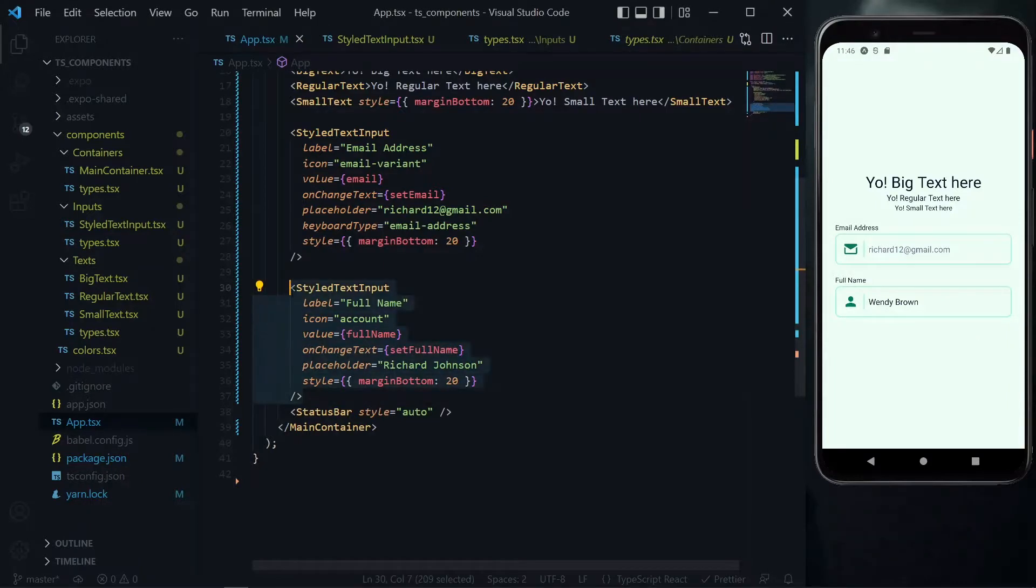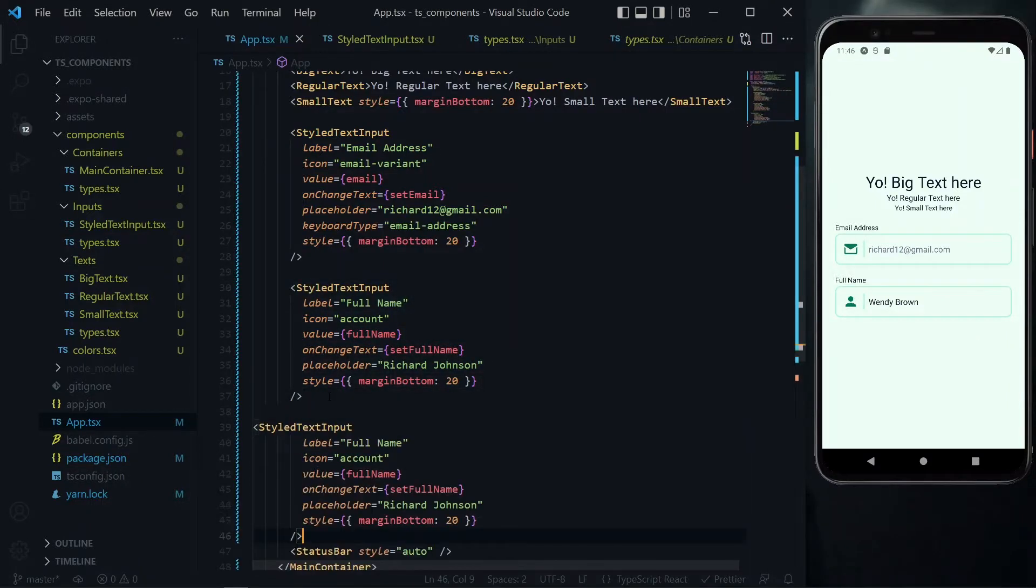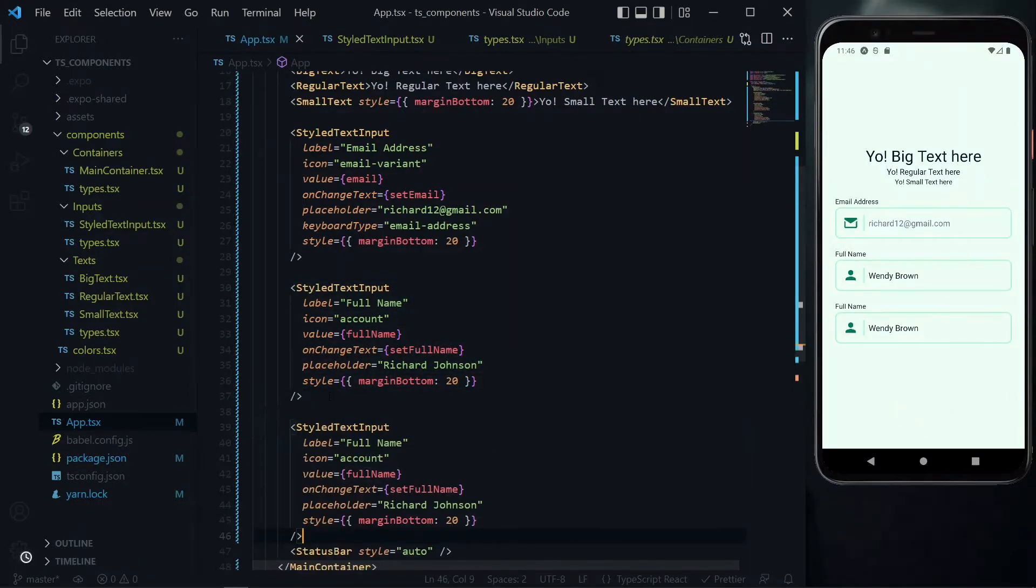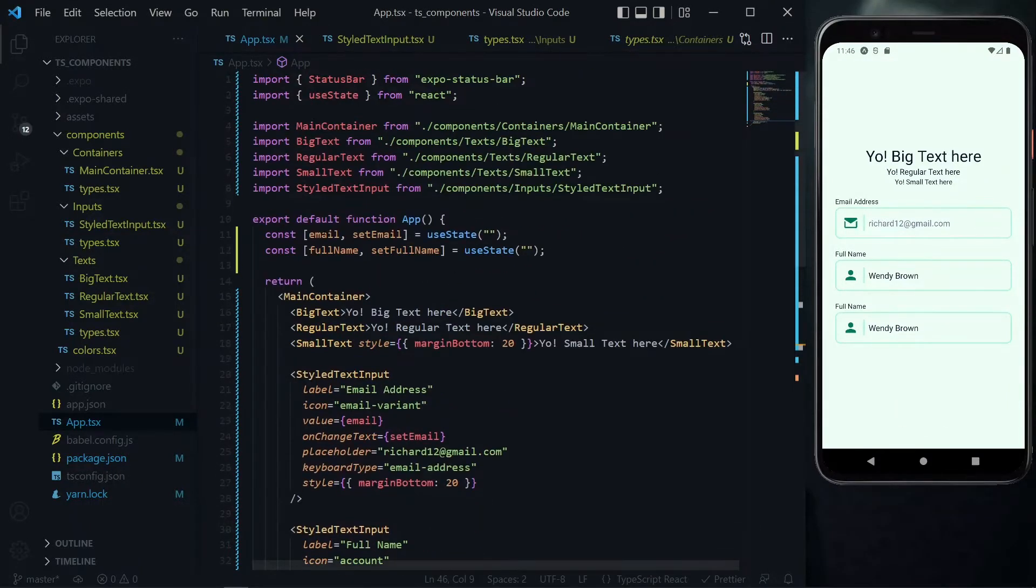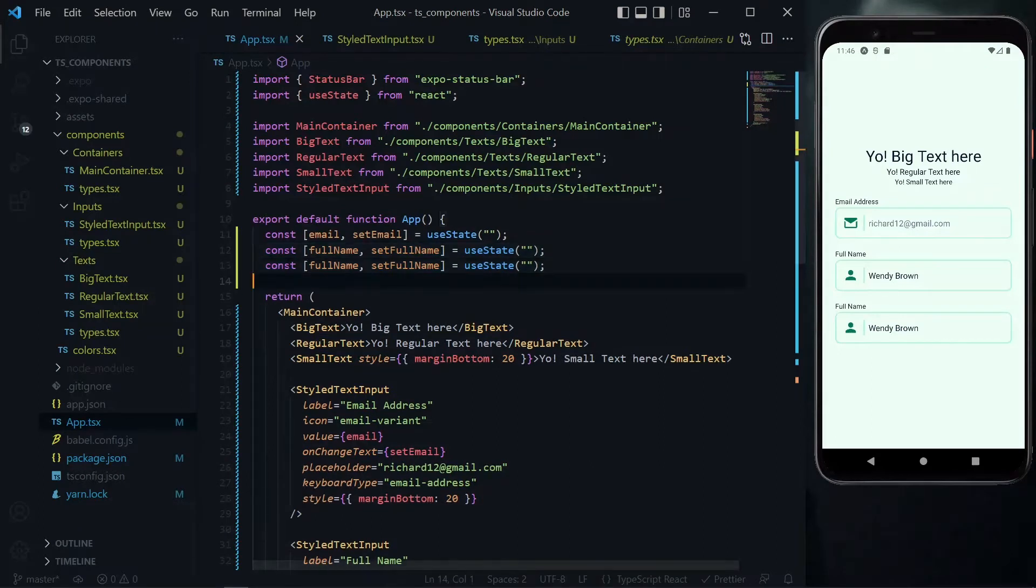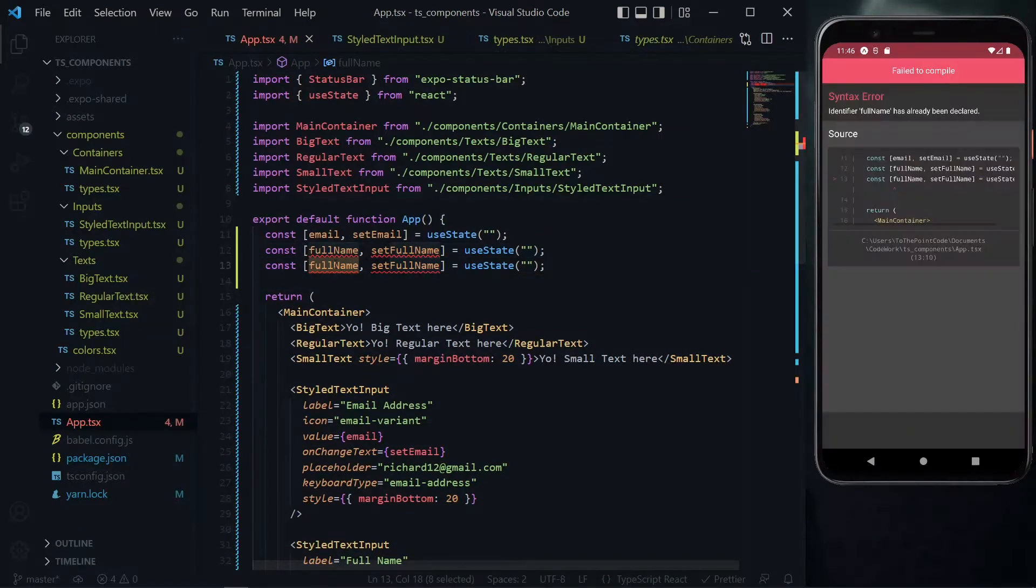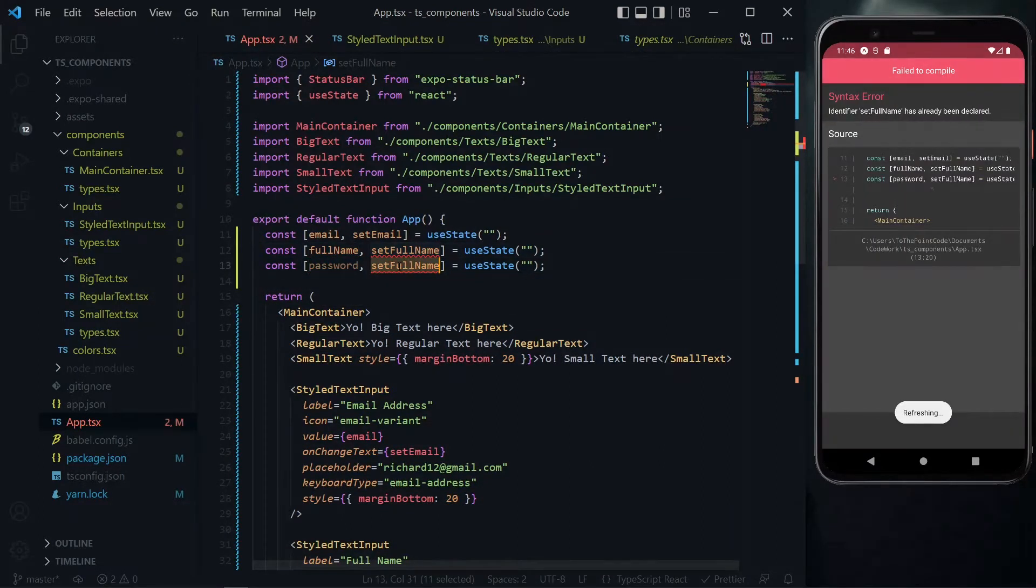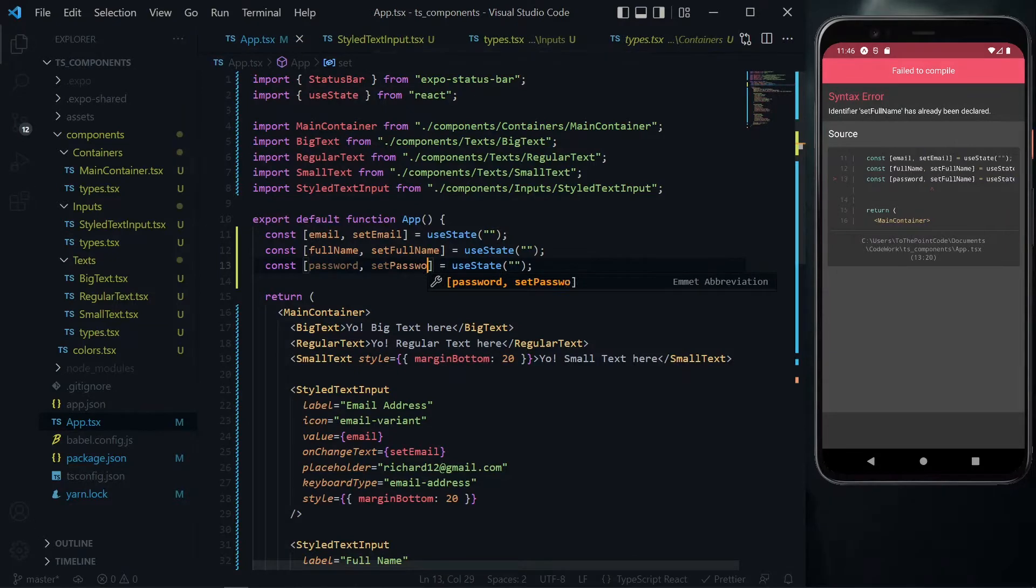To start, let's first duplicate one of our input fields. Let's go to the top and duplicate the state. For this we can change the name of the state to password and then the function will be set password.